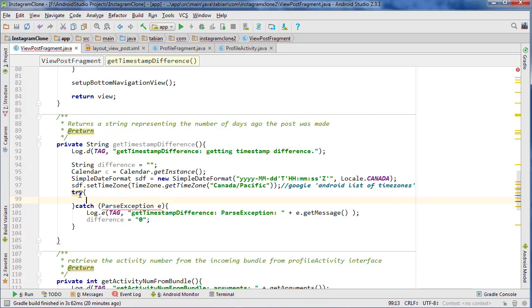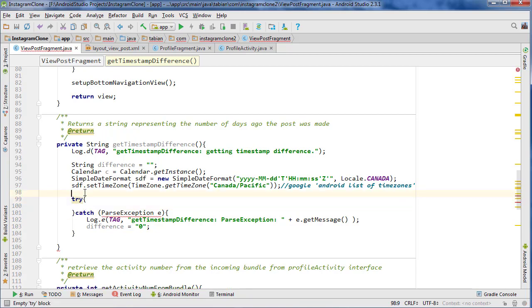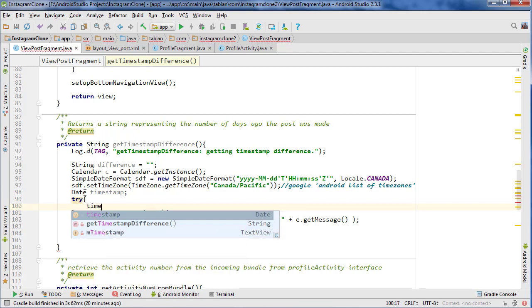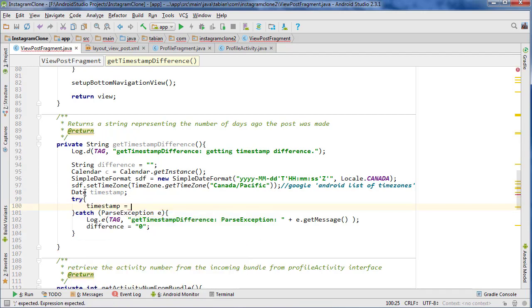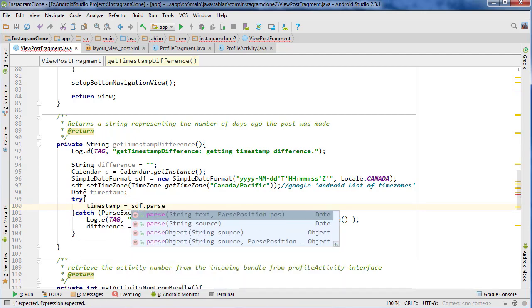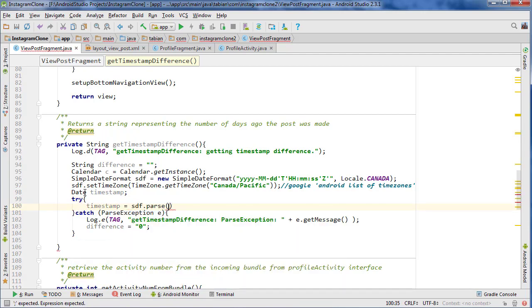So now we're going to create the date. So actually I do need to create a date up here, but I just don't need to instantiate it or anything. I just go timestamp, just like that. And I can go timestamp equals SDF.parse. And this is why we needed the parse exception.